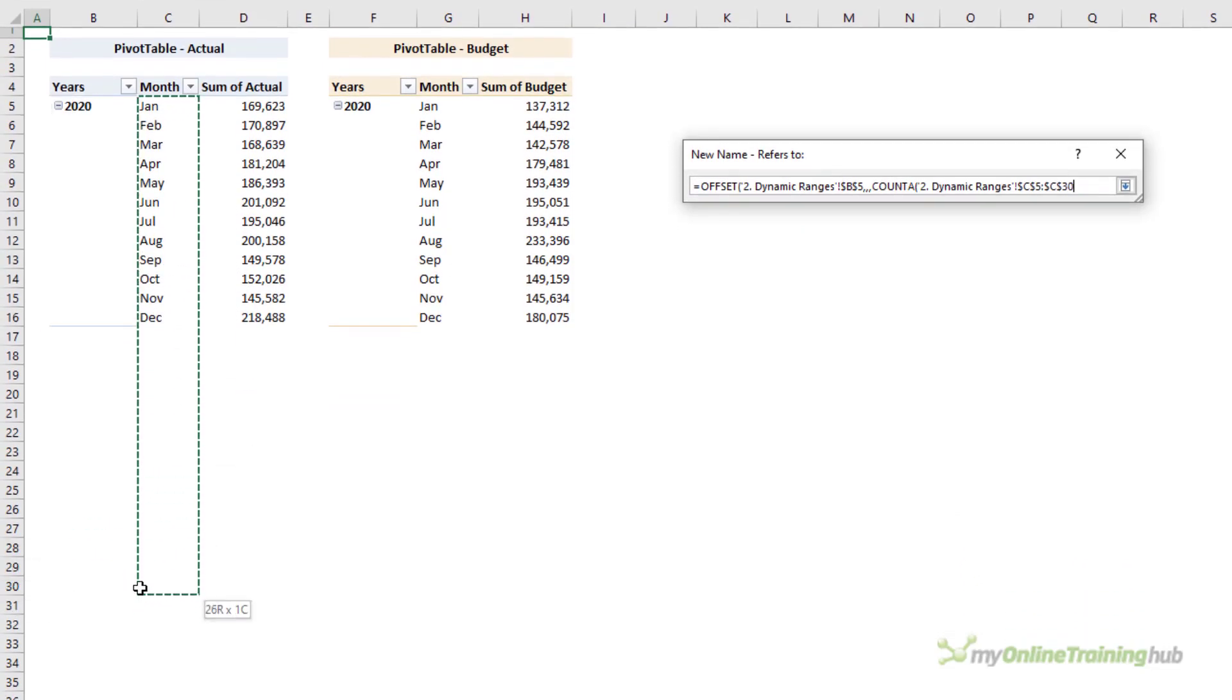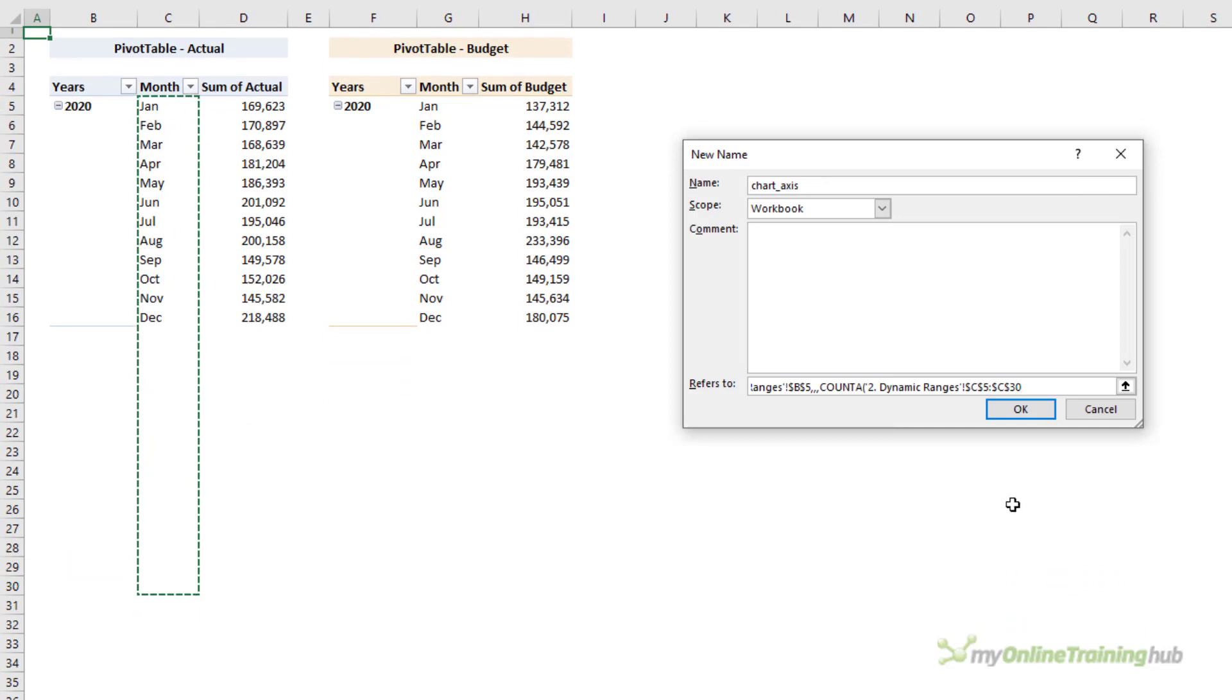We're going to skip the row argument and the column argument. I'm going to use COUNTA to count how many month labels I have, and I'm going to allow for growth down to row 30. So that's going to give me the height of my range, and then I want it to be two columns wide.